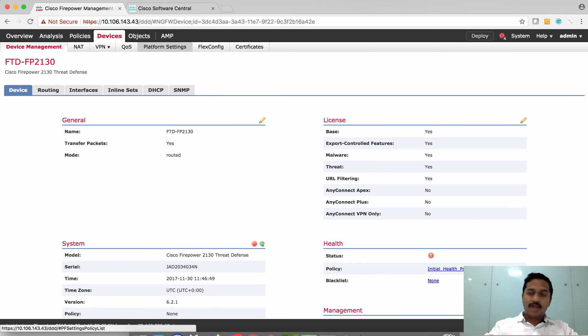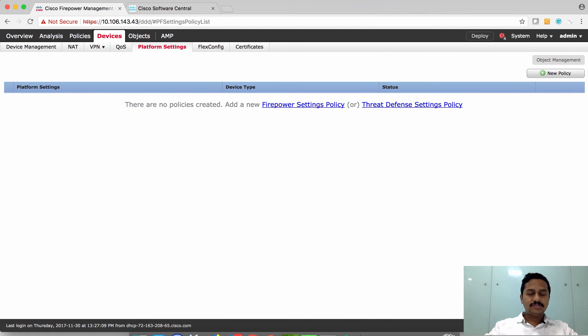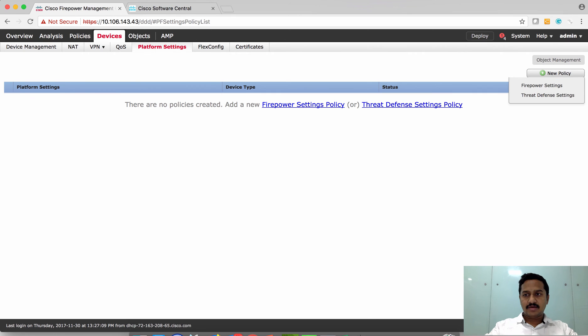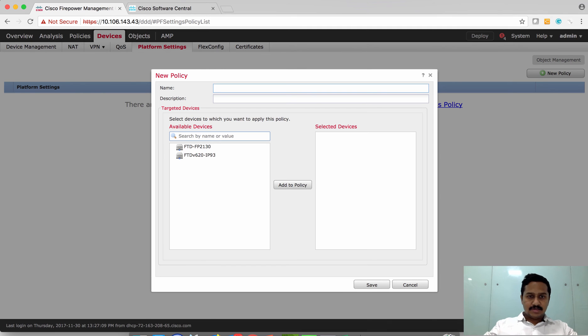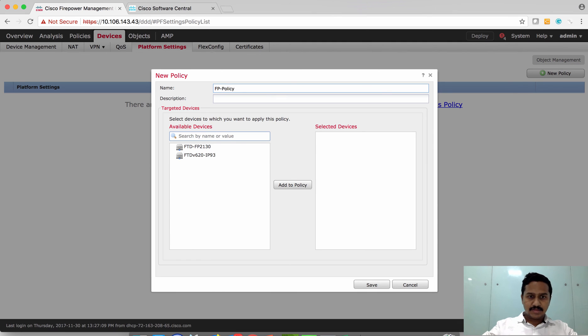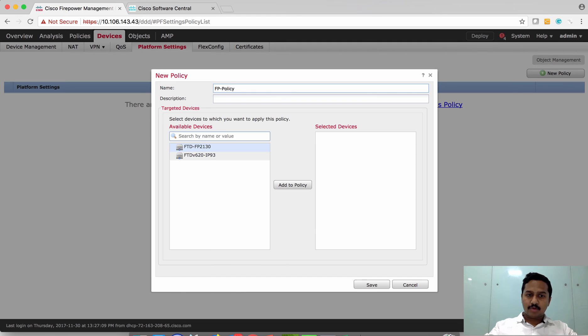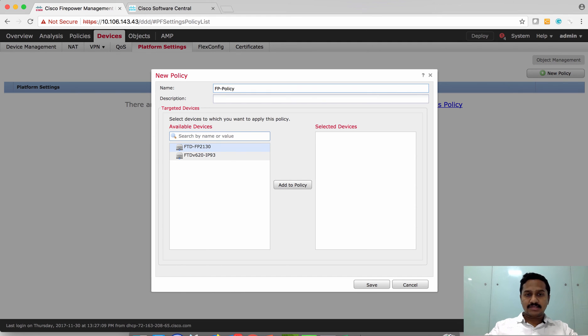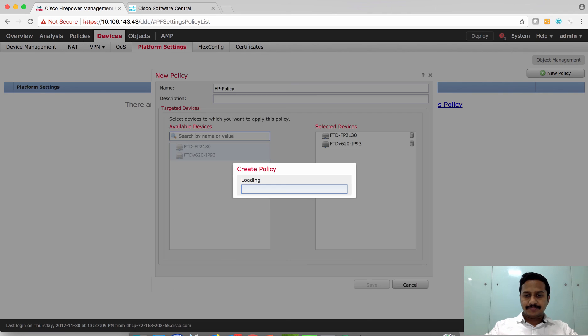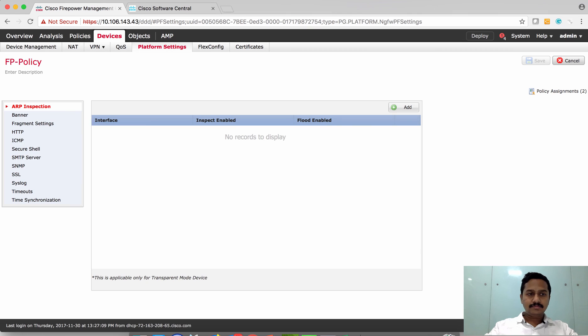Under platform settings you can create a platform policy. Choose a threat defense setting and name this policy. Select devices that you want to apply this platform setting policy to. Ideally you can flag one or more devices and have the same policy across all the devices. I'm going to choose both devices.